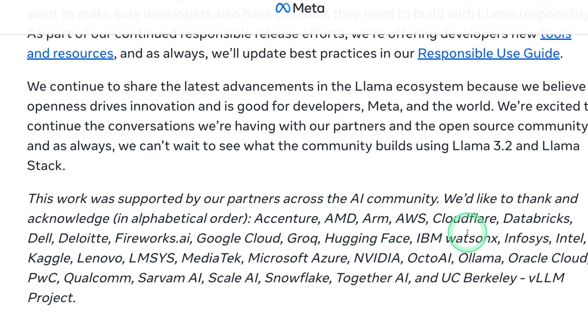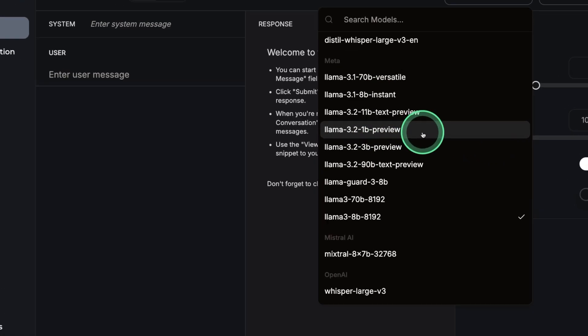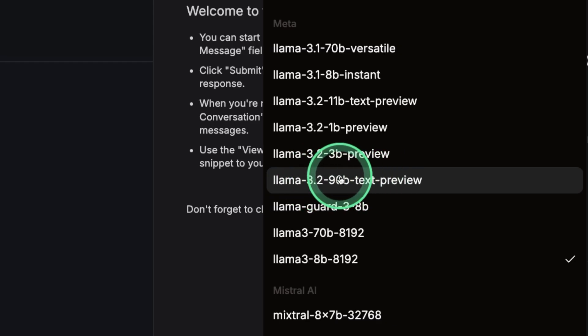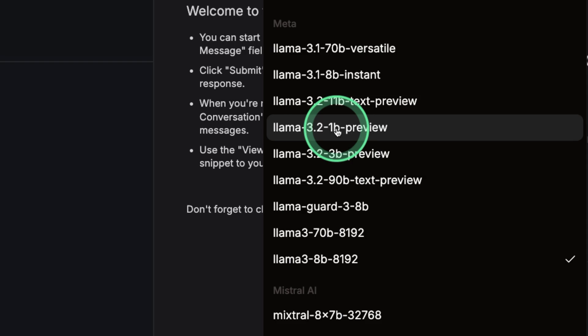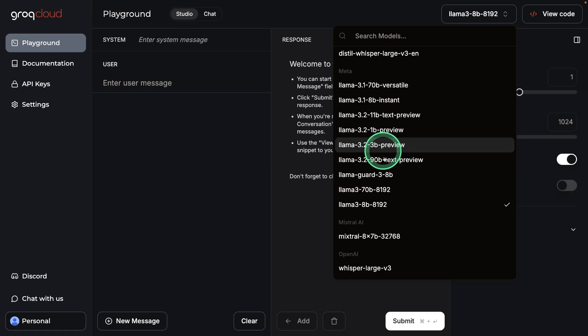You can try this model in various different platforms, such as Fireworks, Google Cloud, Grok, Hugging Face, and much more. You have all these models, such as the 90B, 3B, 1B, and 11B available in Grok, which you can try now.